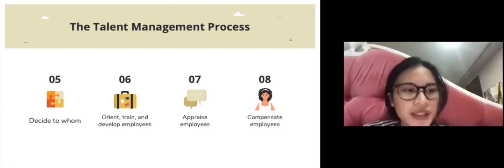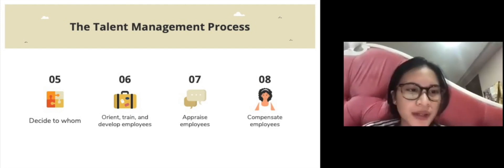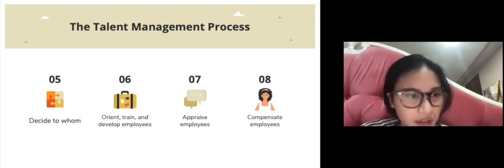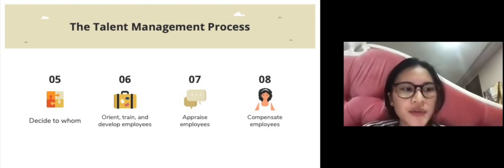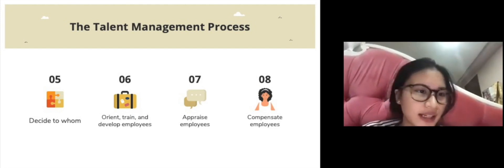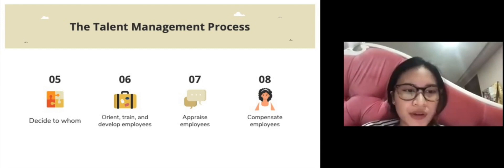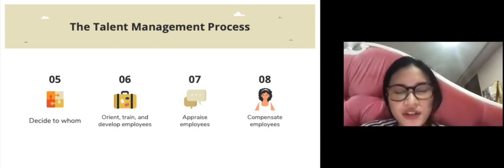The fourth step is to use selection tools like tests, interviews, background checks, and physical exams to identify viable candidates. The fifth step is to decide to whom to make an offer. Then we orient, train, and develop employees so they have the competencies to do their jobs.